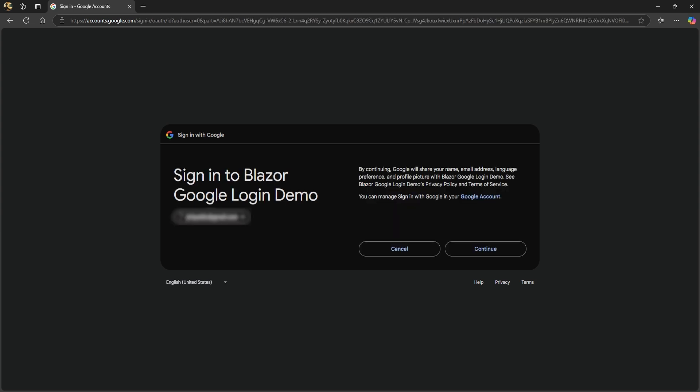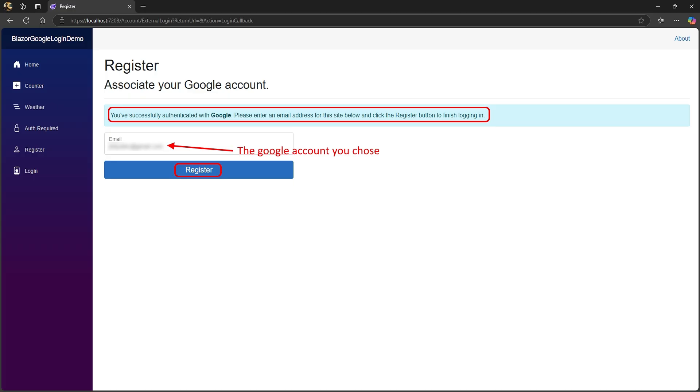If this is the first time you're trying to login with Google, it first needs to authenticate you. When you click Continue, it takes you to a page to register with this app. Enter the Google email you selected and click Register.